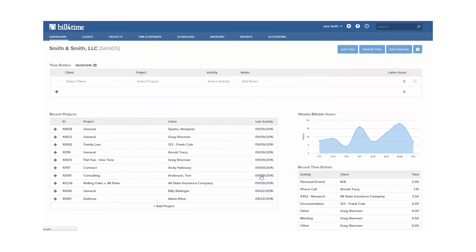Thank you for watching the Bill for Time Add Expense tutorial and continue watching for the different ways to add time tutorial next.